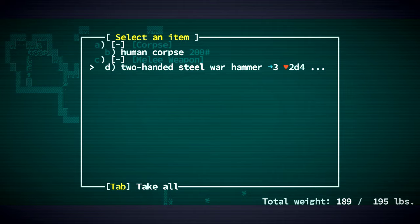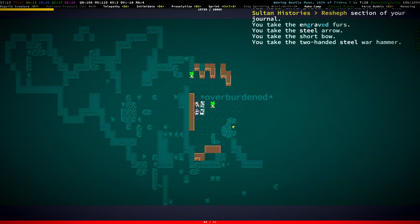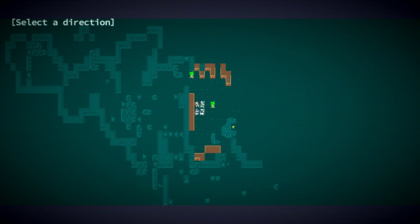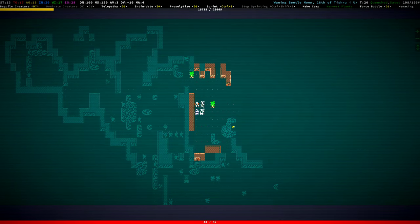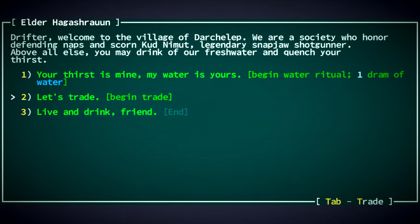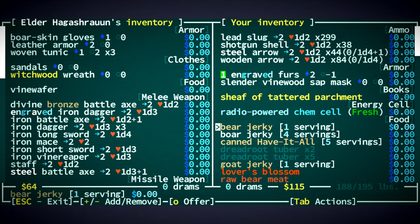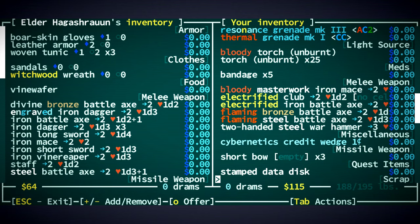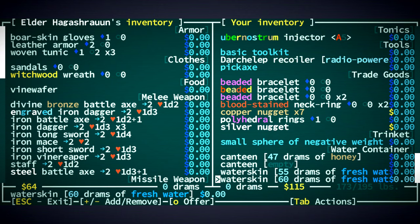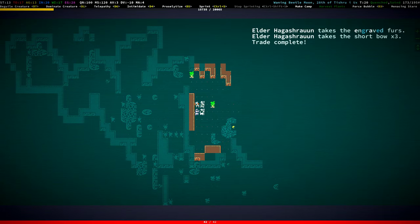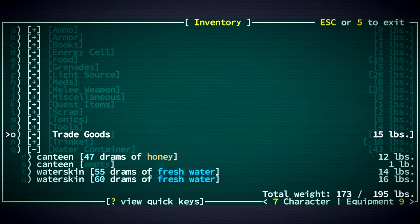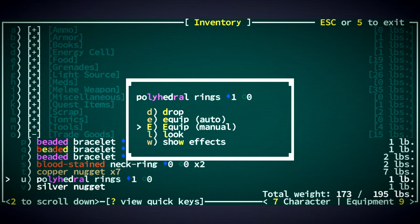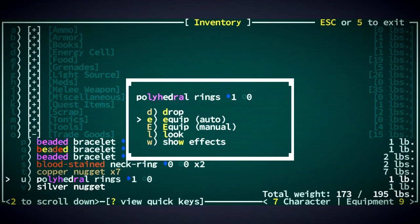Two-handed steel warhammer. Kind of want to give that to the pig farmer. Where is the pig farmer? I don't know. I'm going to have to give something to someone though. Elder, take these furs. Take some weapons? Not that. I guess take these short bows. That'll be fine. I have polyhedral rings. I don't know what these are. Obviously, they're just colorful rings. They're worth something. Probably a decent amount.